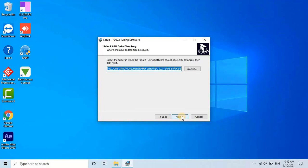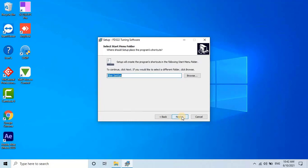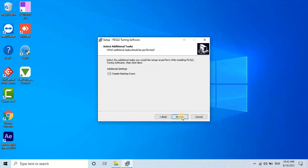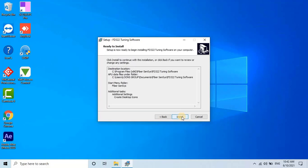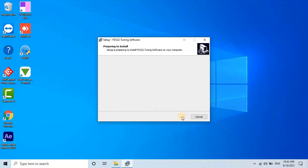Then, select the APU Data Directory location and click Next. Choose the Start menu folder and click Next. If you want to create an icon on the desktop, select the checkbox and click Next. The installation process may take a while.